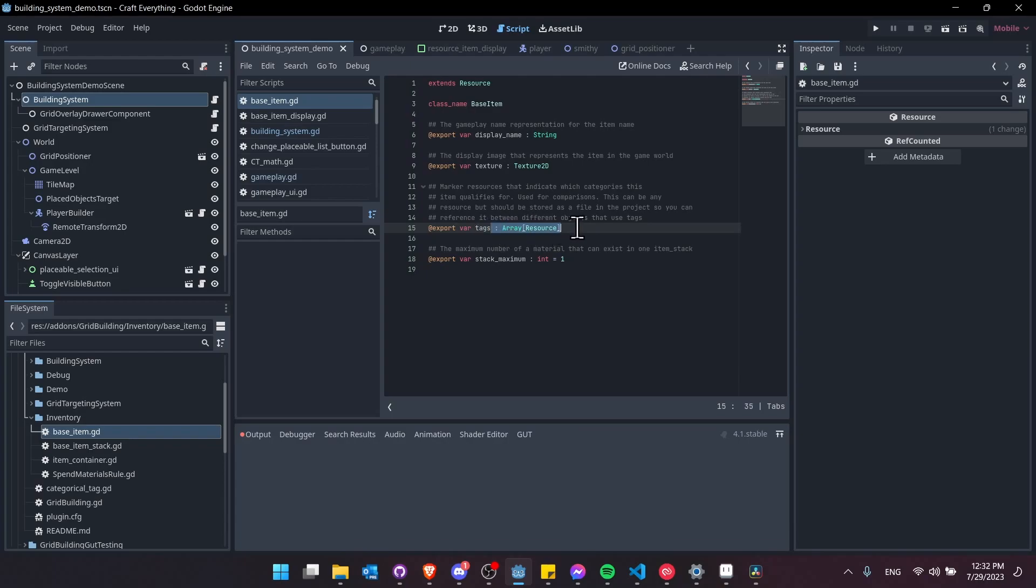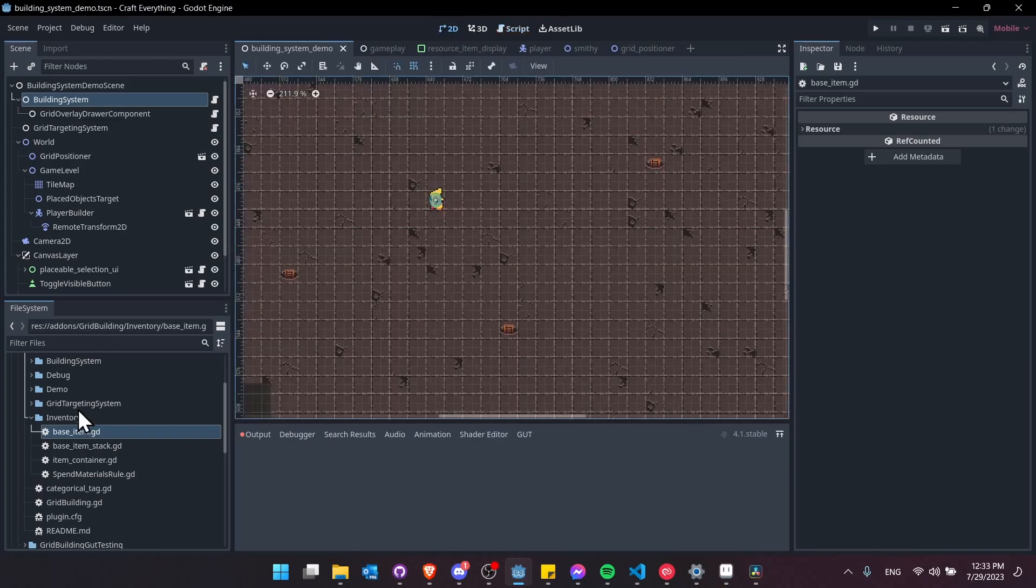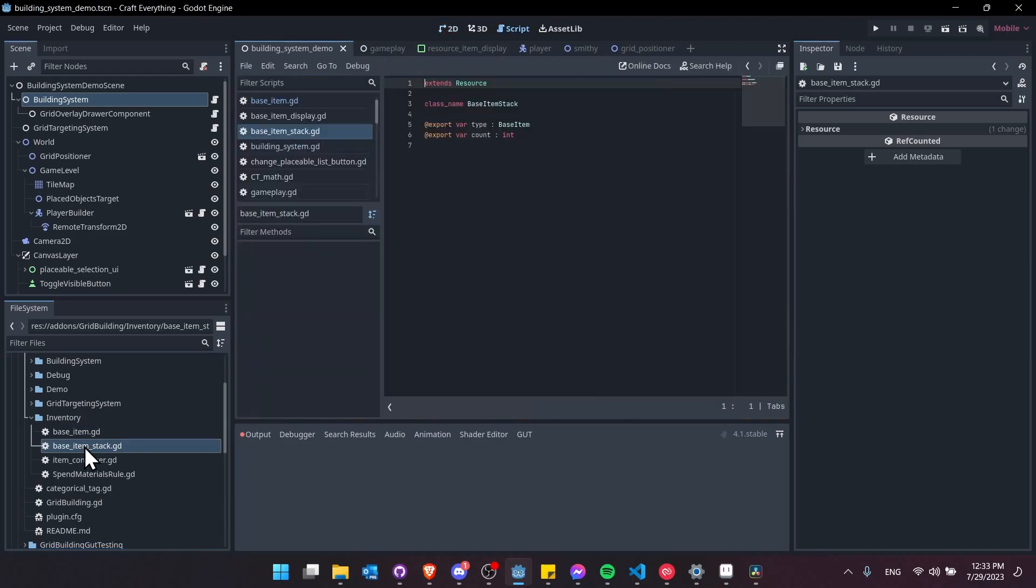And then a maximum stack size here as well. The stack size comes in handy when you're dealing with the item stacks.